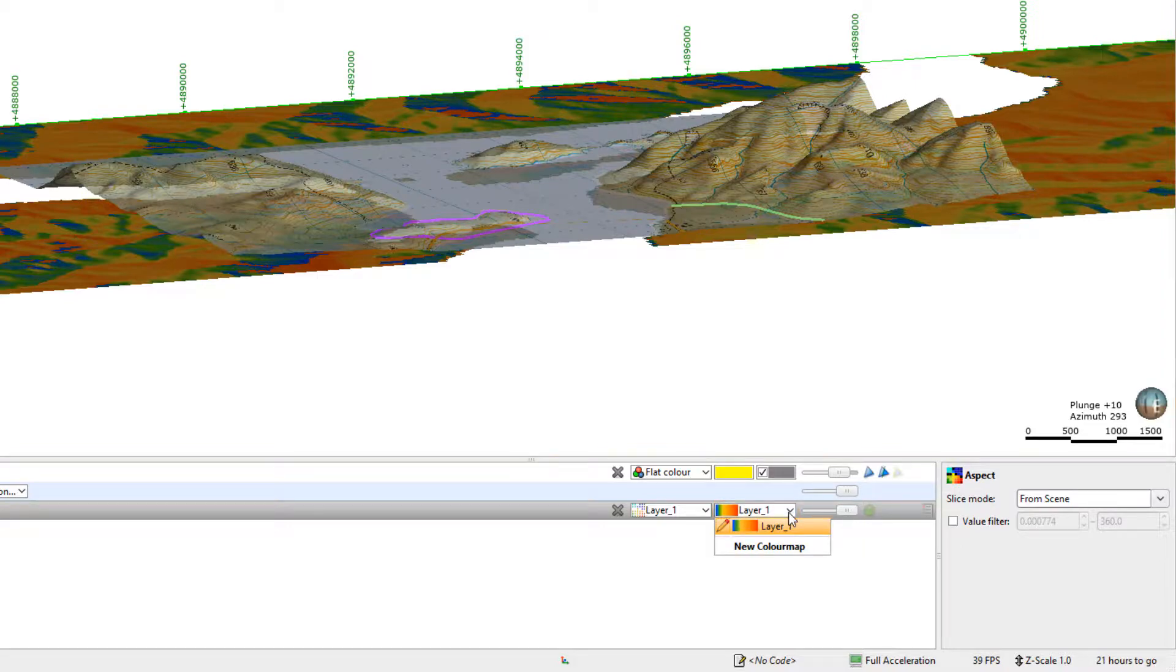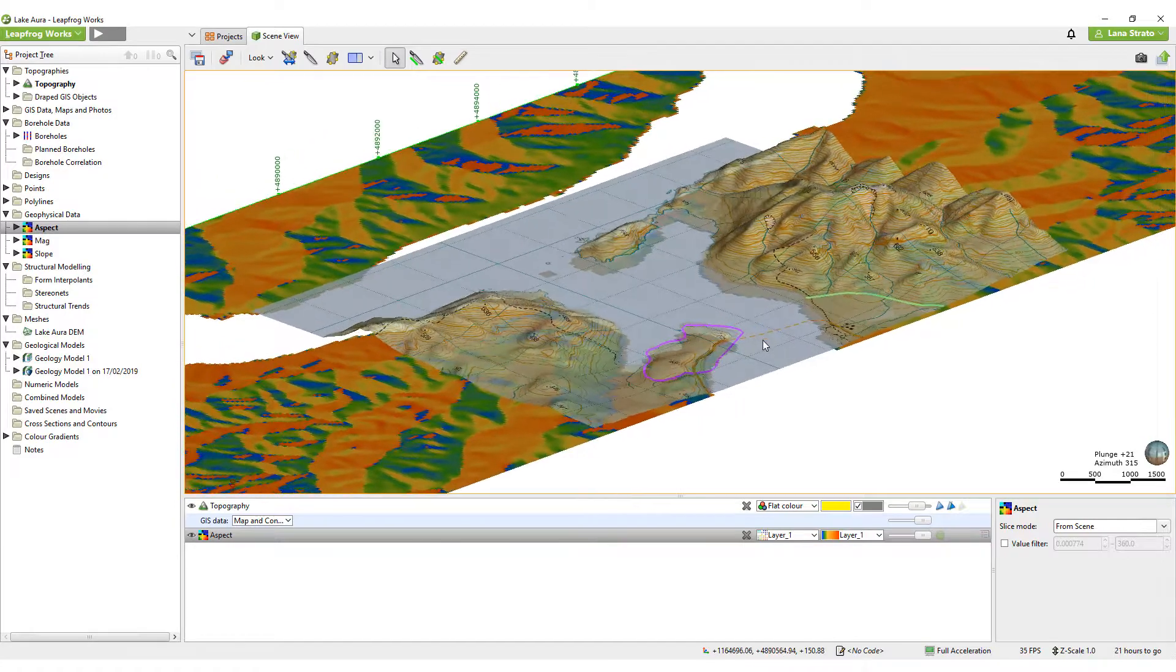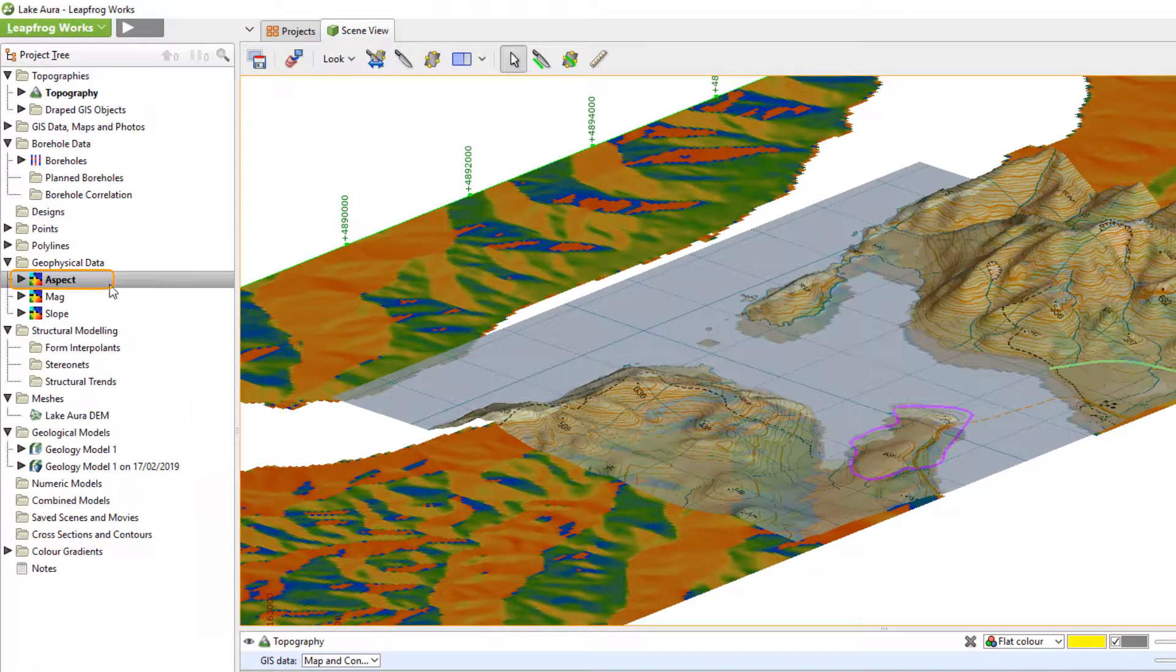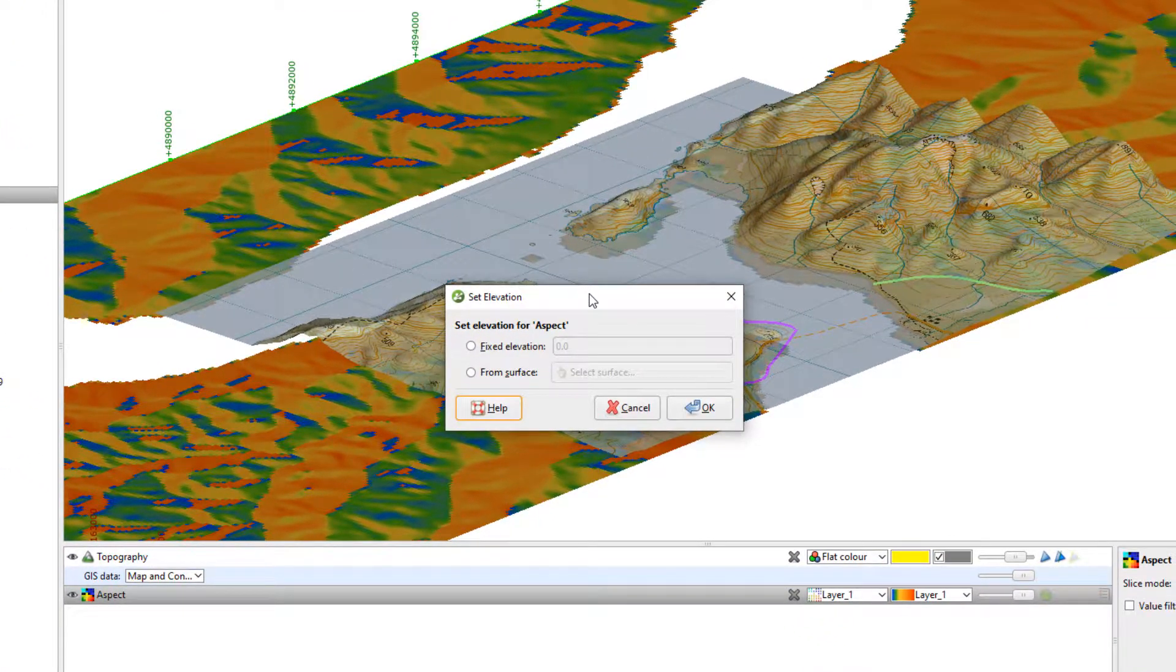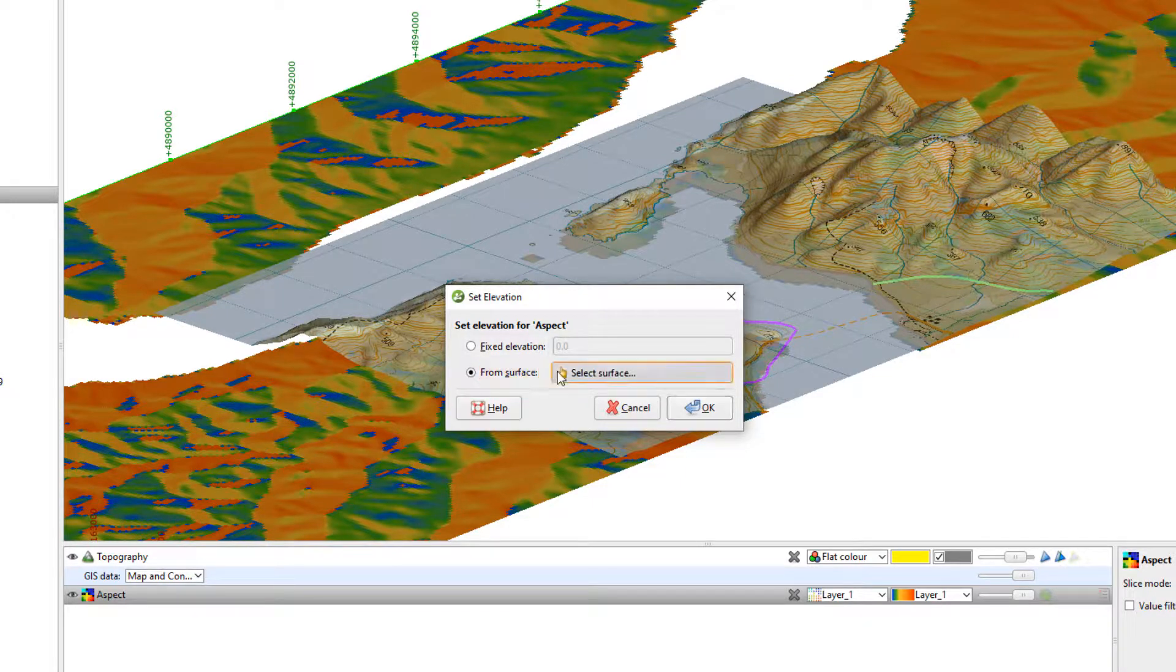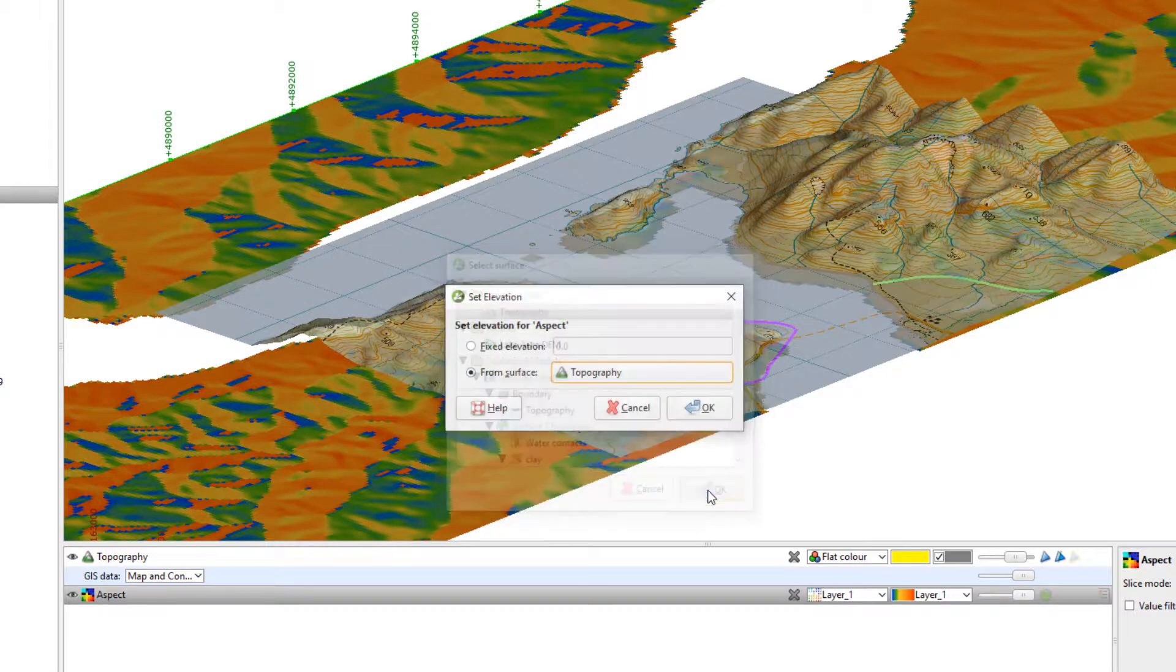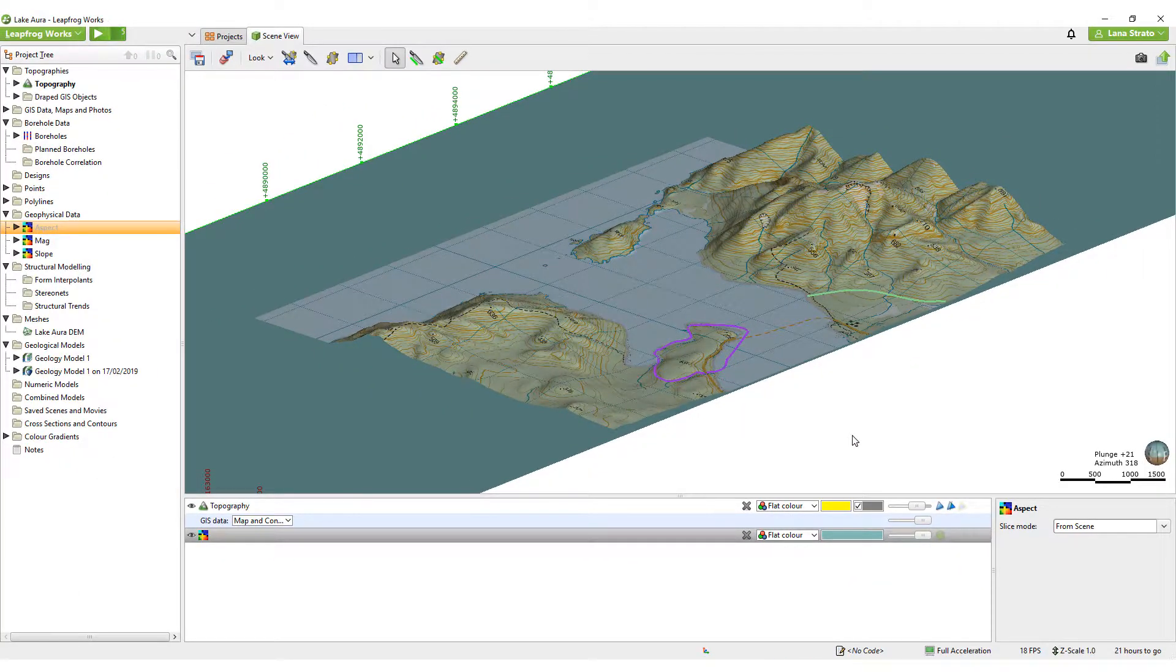We haven't set the elevation yet, so the grids will be flat. To give a grid an elevation, right-click on it in the project tree and select Set Elevation. As we already have a topography surface in the project, we can choose From Surface and select the topography surface. Click OK and the 2D grid will be displayed based on the topography elevation.